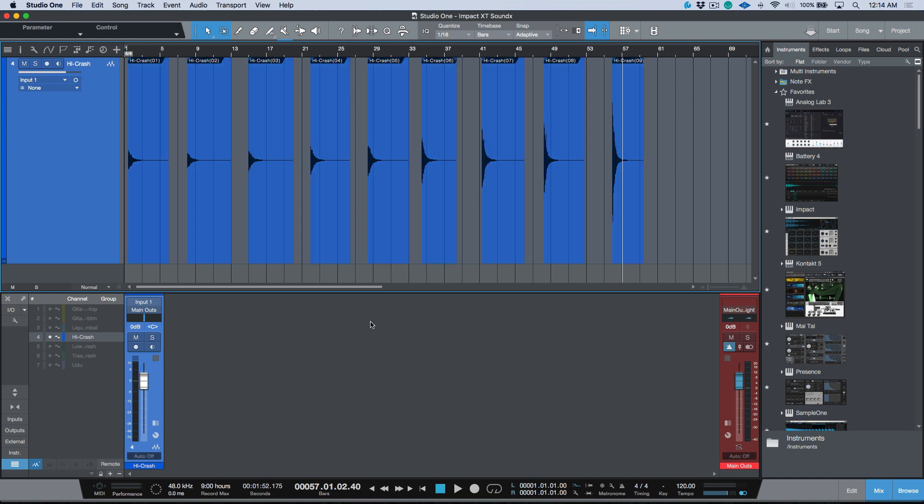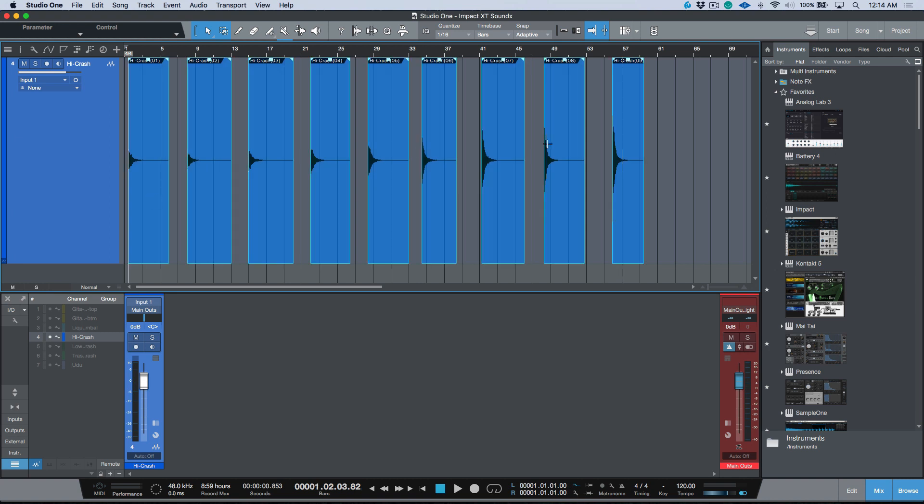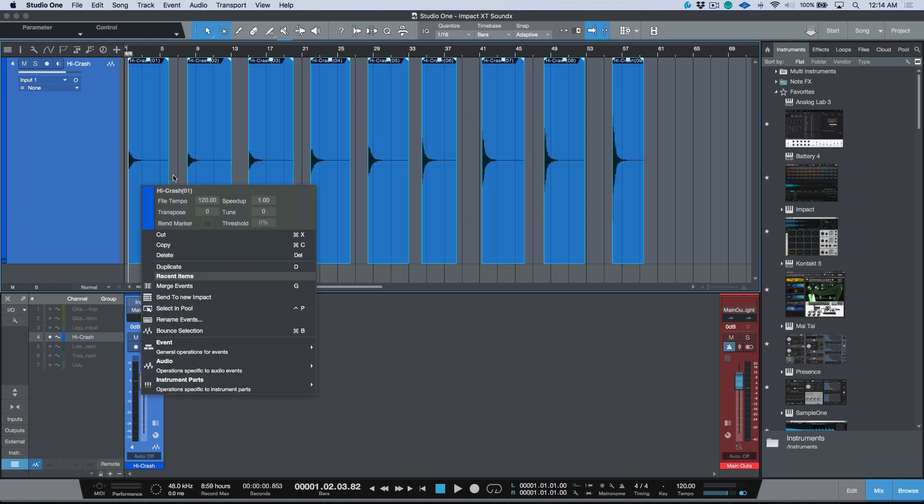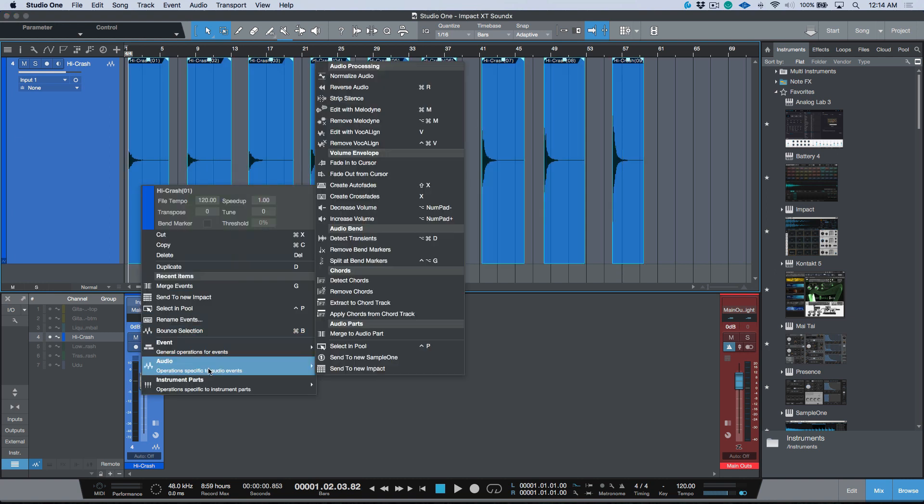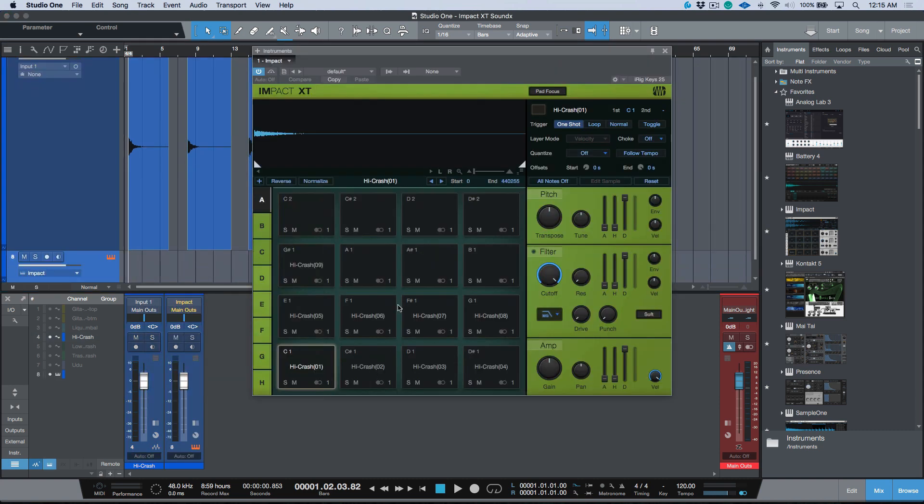So first step, I've already gone ahead and edited my samples. I've named them. I'm just going to do a shift double-click that's going to select all of my audio events. We're going to right-click, choose audio, and I want to send to new Impact. Now the minute I send to new Impact, you'll see that it automatically spreads them across the pads over here.